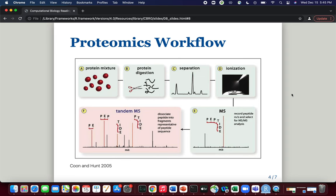Why the need for these two spectra? The second spectrum in panel F is used to derive or identify the peptide sequence. This is done by interrogating a database and comparing observed spectra with theoretical spectra — that involves a whole other set of analytical tools and statistics. The MS/MS spectra tell us what the sequence is, while the MS spectra in panel E can be used to quantify the abundance of these peptides.